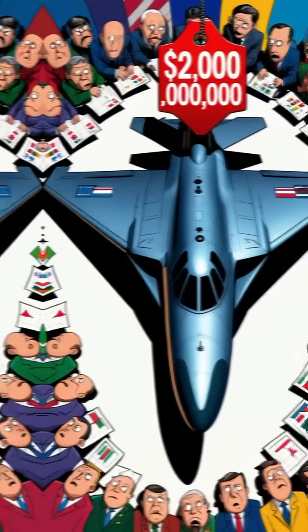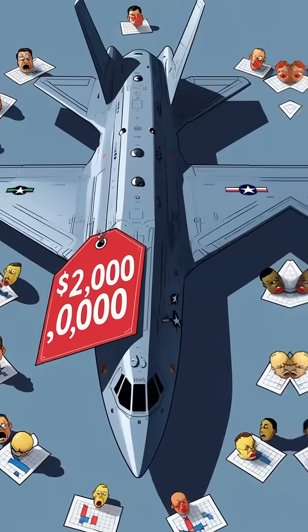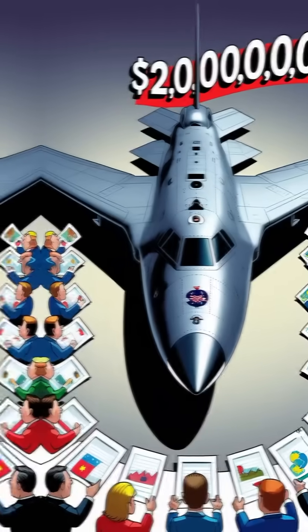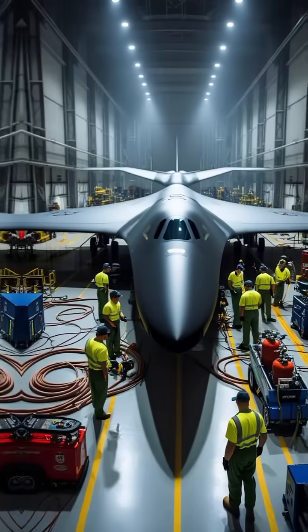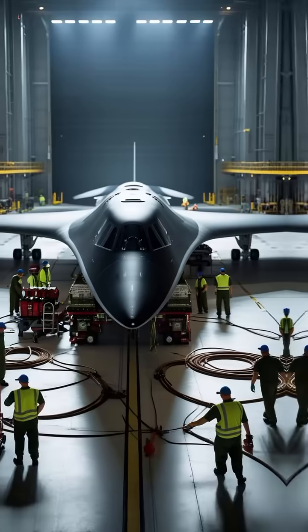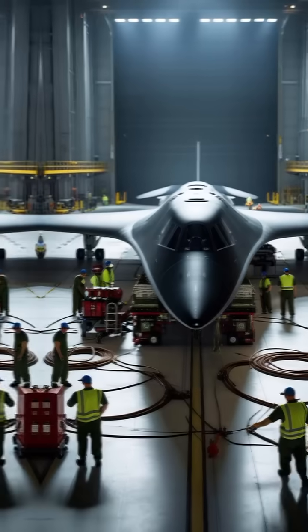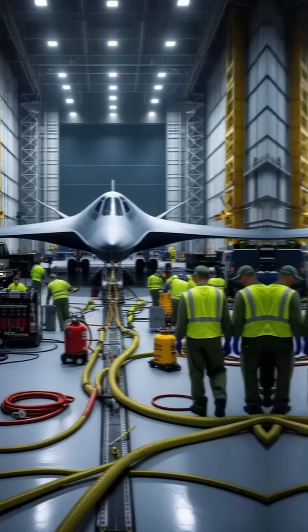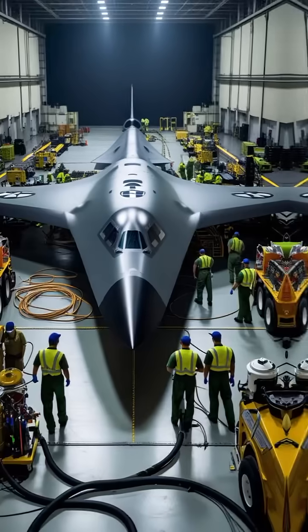First, each B-2 bomber costs over $2 billion to build. Just one plane costs more than some countries' entire defense budgets, and flying it is also super expensive. It needs a lot of maintenance, special fuel, and skilled people to keep it in the air. Most countries simply couldn't afford to fly it, even if they somehow got one.